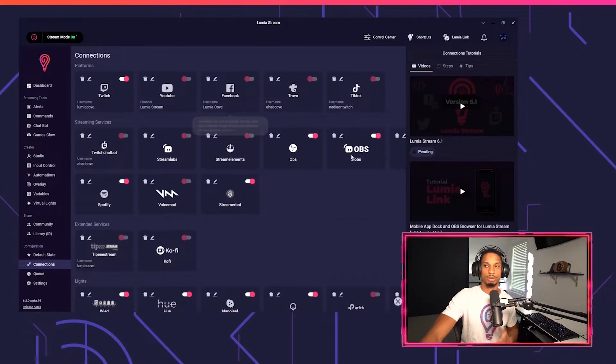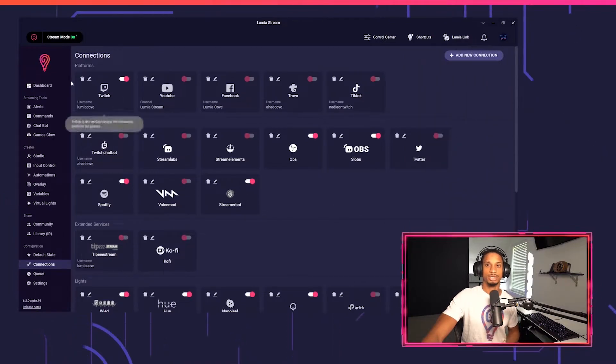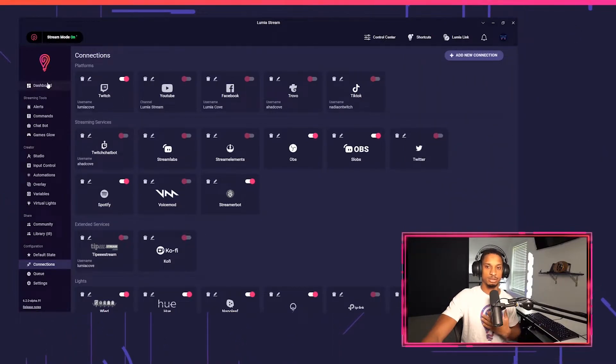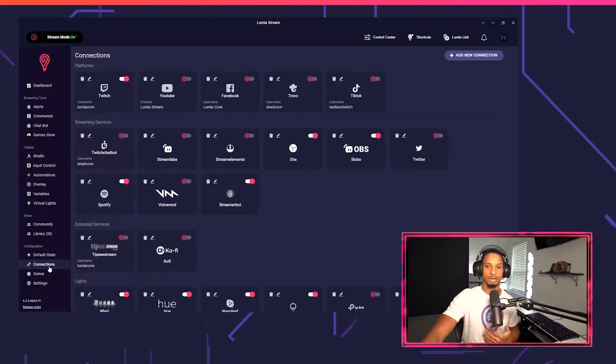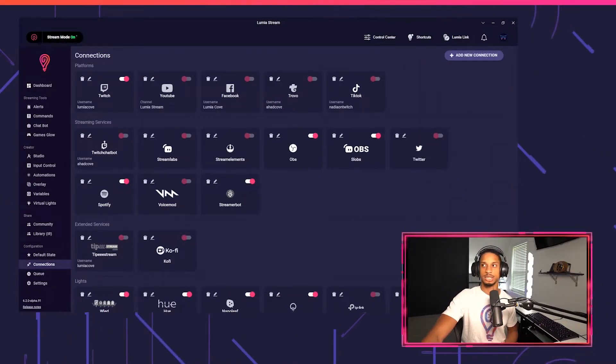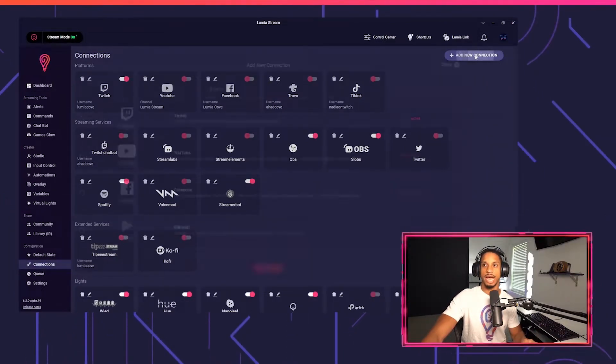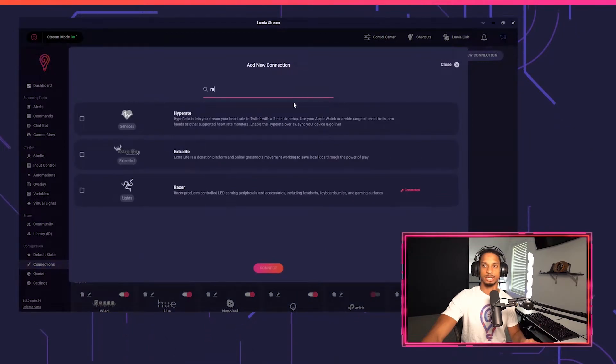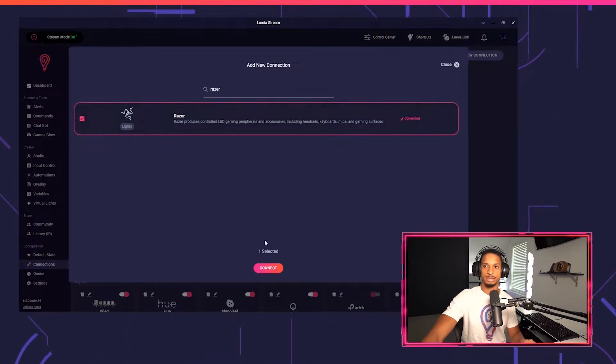After that's done, you'll open up Lumia Stream and you'll go to connections, add new connection, and you'll just type in Razer.